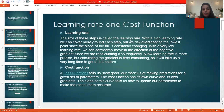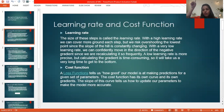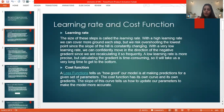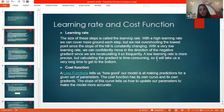This happens because of AI and machine learning models. Learning rate is basically the learning rate of any system. With a high learning rate, we can cover more ground each step, but we risk overshooting the lowest point since the slope of the hill is constantly changing. With a very low learning rate, we can confidently move in the direction of the negative gradient since we can recalculate it frequently. A low learning rate is more precise but calculating the gradient is time consuming, so it will take a very long time from bottom to top.